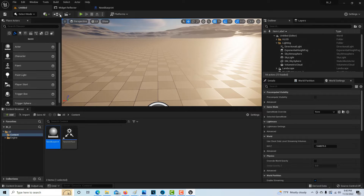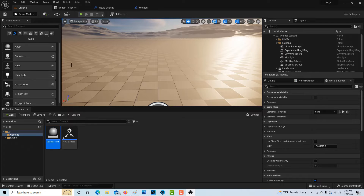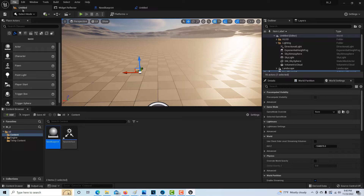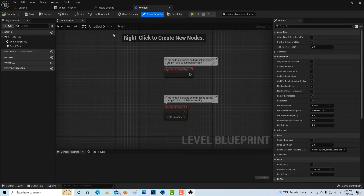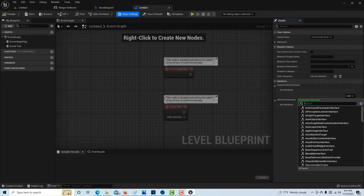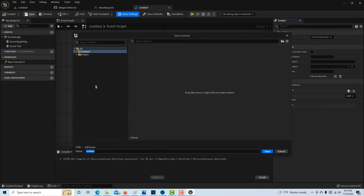Now we're going to go into the level blueprint. One thing we need to do first is make an instance of this, so I'm going to drag the actor blueprint onto the scene. Then I'll go into the level blueprint, and I've got to hook it up to the interface. We'll go Add, type in 'new' — new interface is right there — then compile and save.